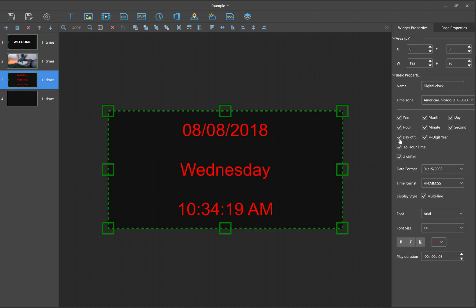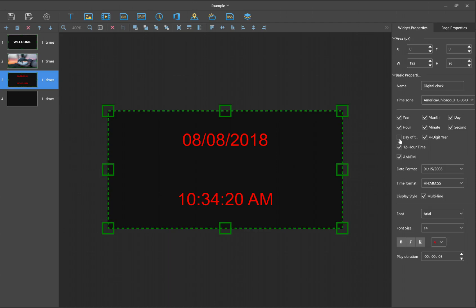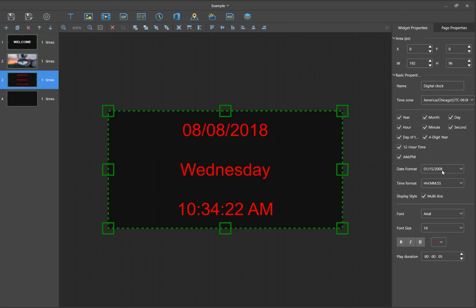If you don't want the day of the week to appear, you just remove that or have it added in there. You can change the date format and time format, and you can also change the font style as well.